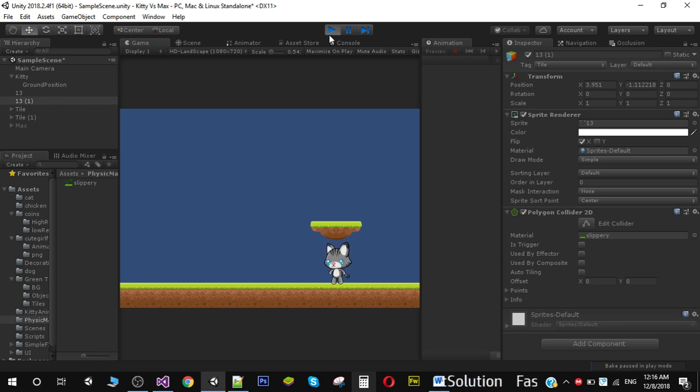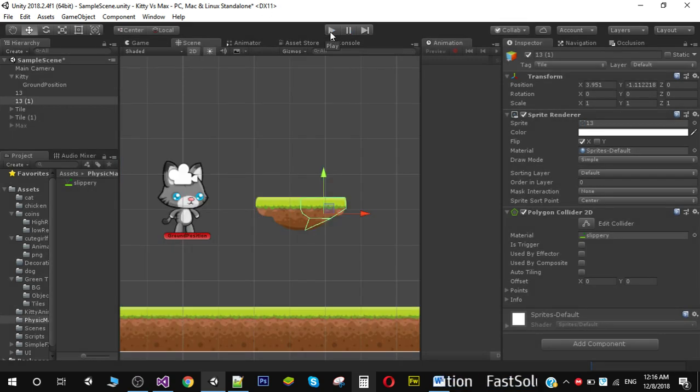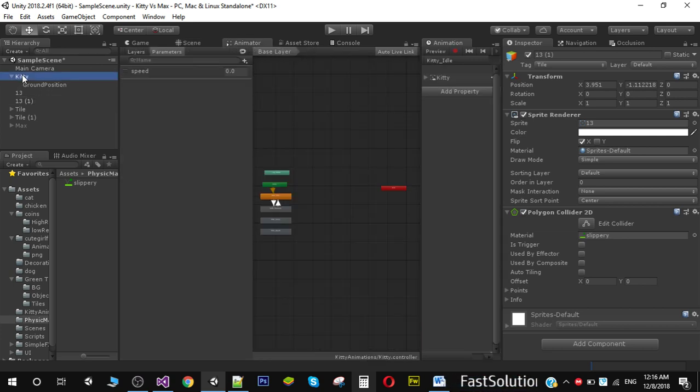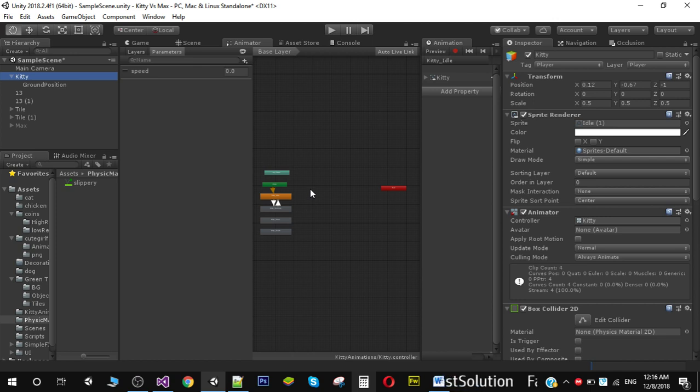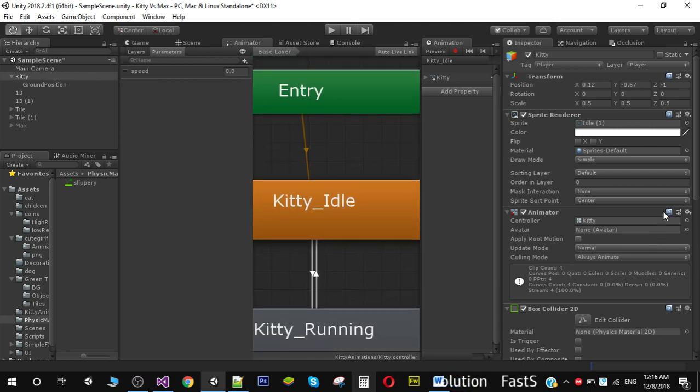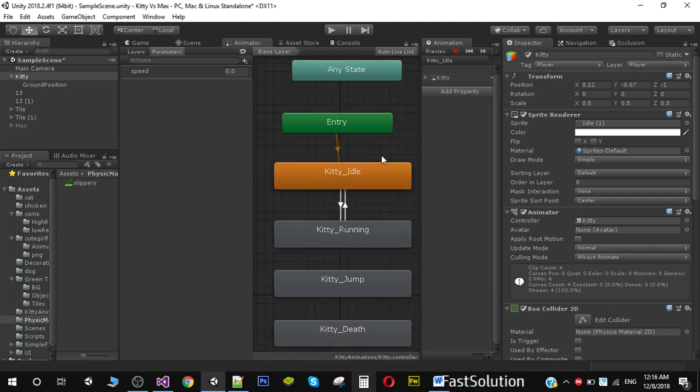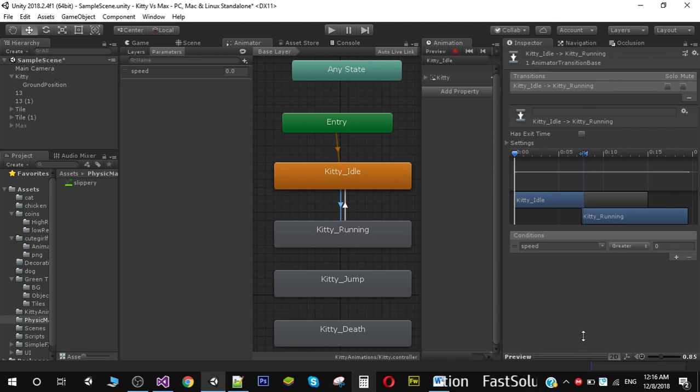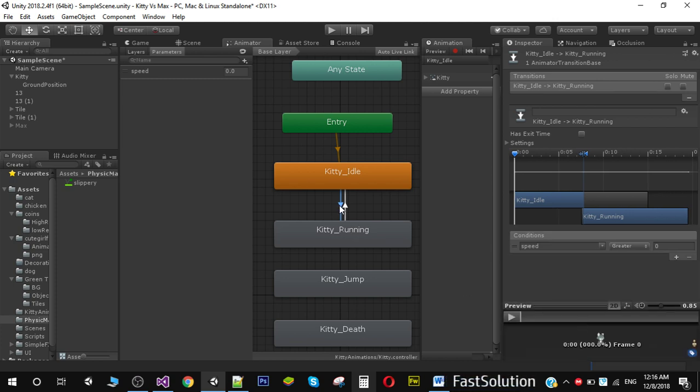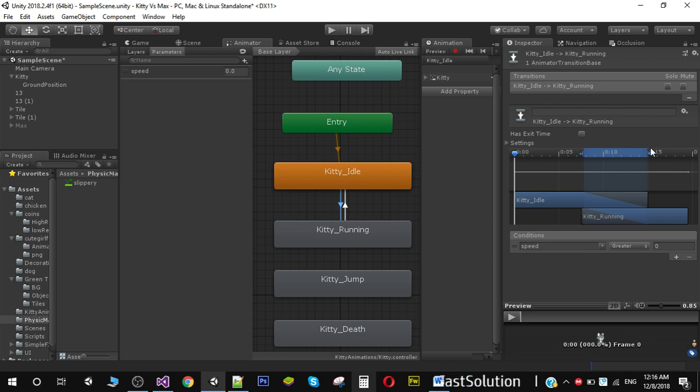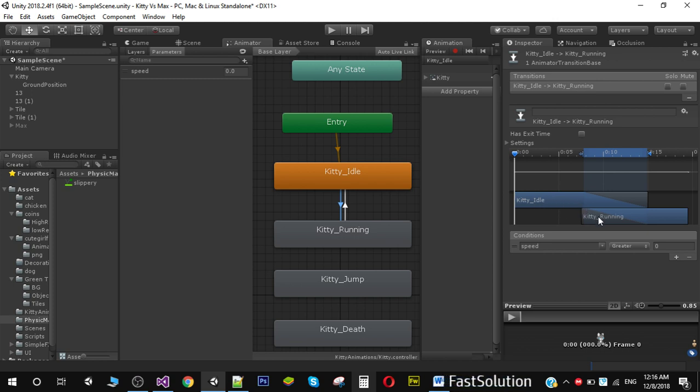Now another thing you need to do is go to your character animator. On both of these transitions, if you click on your transition, you'll notice this thing. This is actually a transition from one animation to another. This blue area means it will smoothly transition from idle animation to running animation. This smoothness will actually add some delay.